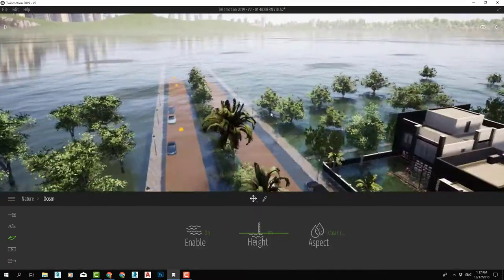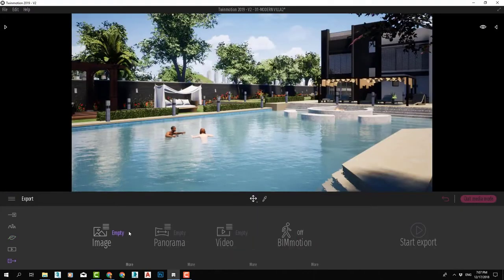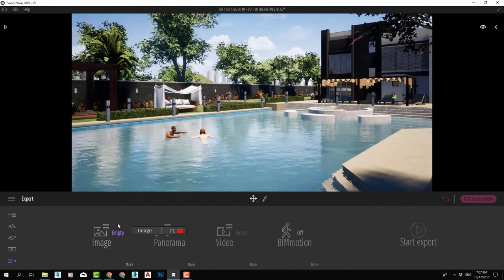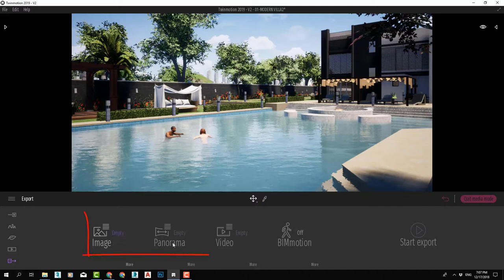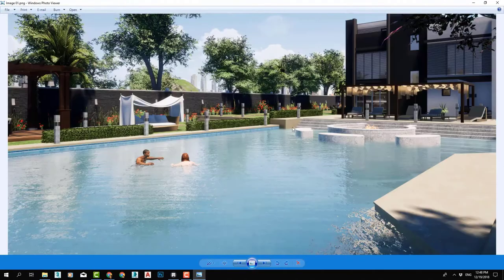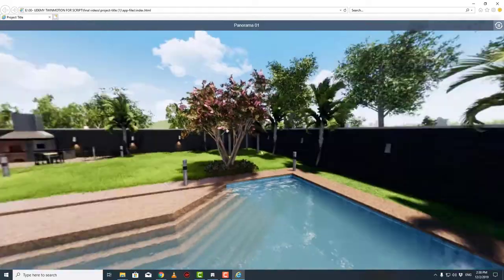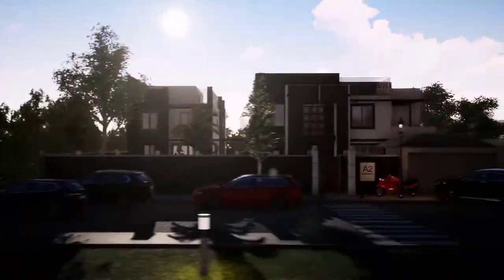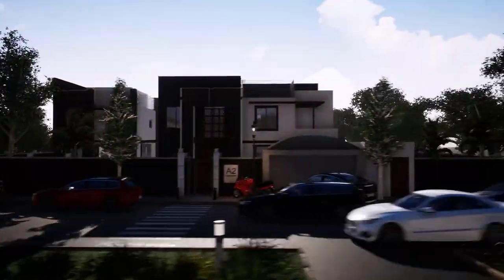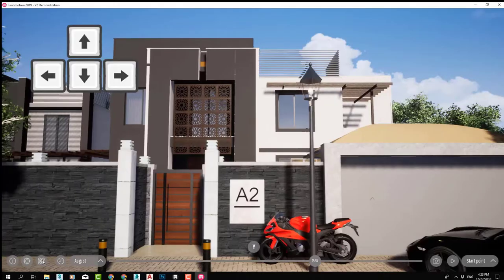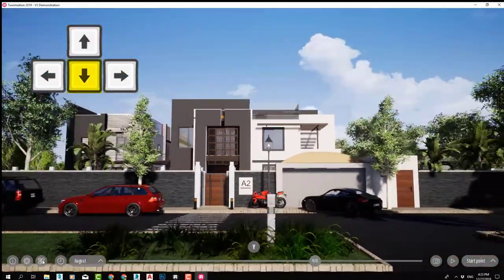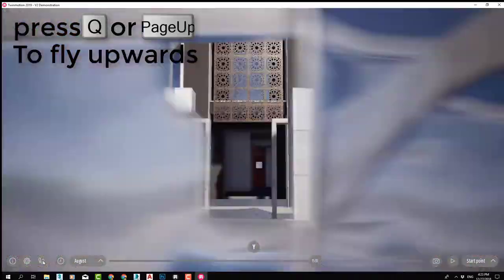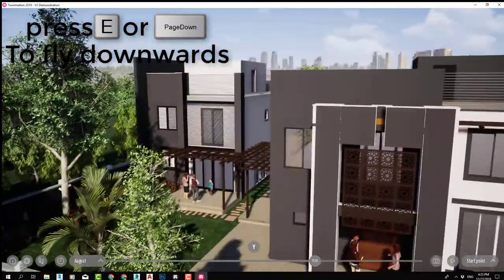We'll also cover ocean creations. At the end of the course, we will learn how to export all that beauty into 3D photos, panoramas, animation videos, and virtual reality game-like files called BIM Motion.